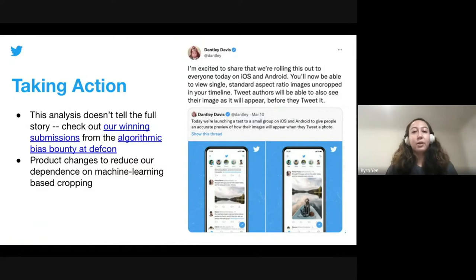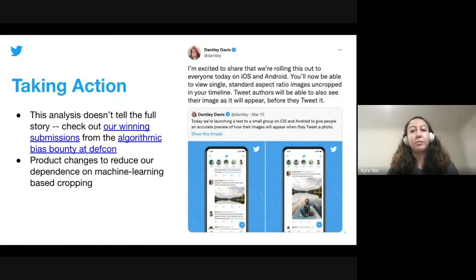Our analysis had some valuable insights, but it didn't tell the whole story — we only looked at two sensitive attributes, race and gender, conceptualized in a limited and US-centric way. In August, we held the first algorithmic bias bounty challenge and invited others to take apart our saliency algorithm to identify additional harms. We are pleased to see submissions that recognized the impact ML can have on groups beyond those addressed in our analysis, such as veterans, religious groups, people with disabilities, the elderly, and individuals who communicate in non-Western languages.